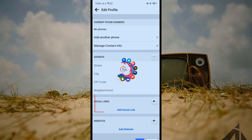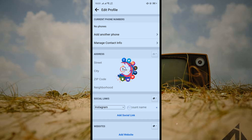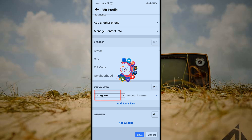Here you will get these options for Social Links. Click on 'Add Social Link', then click on the dropdown menu and from here select Twitter.